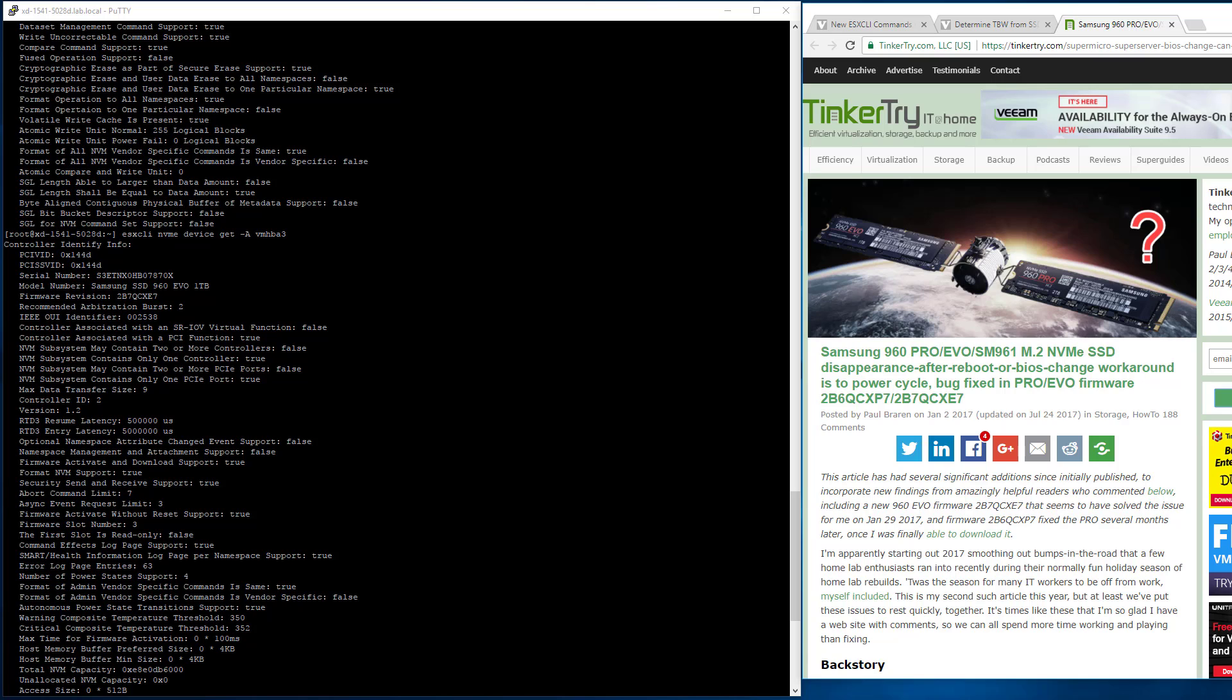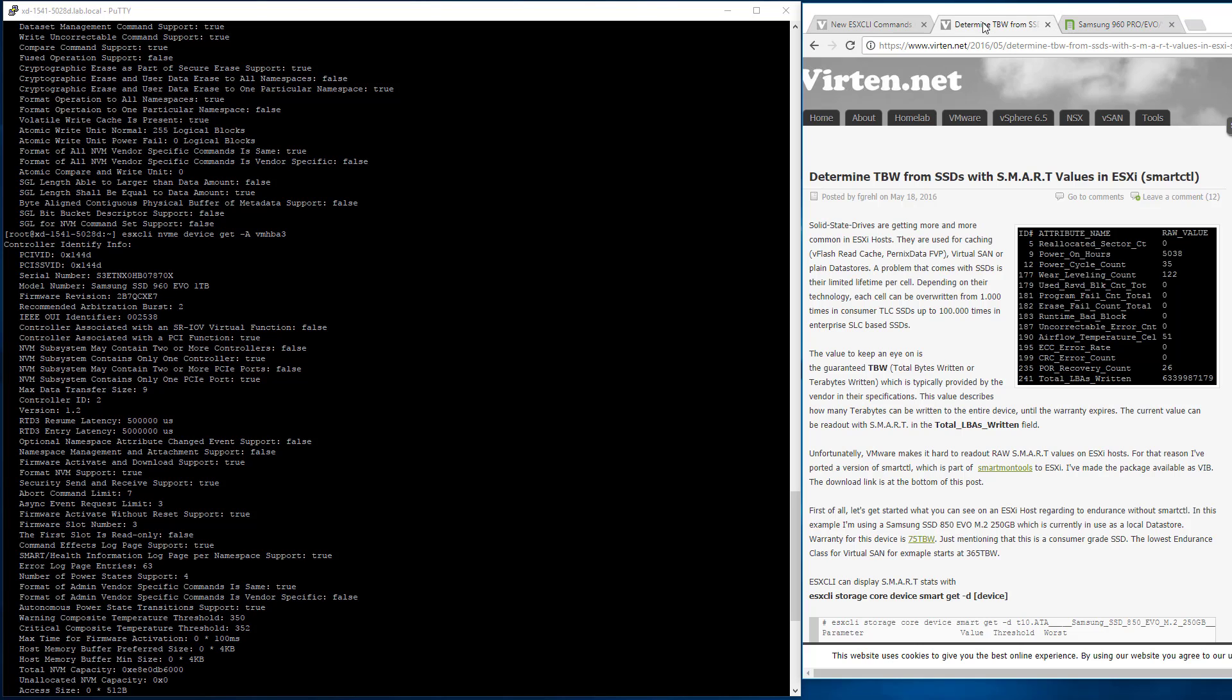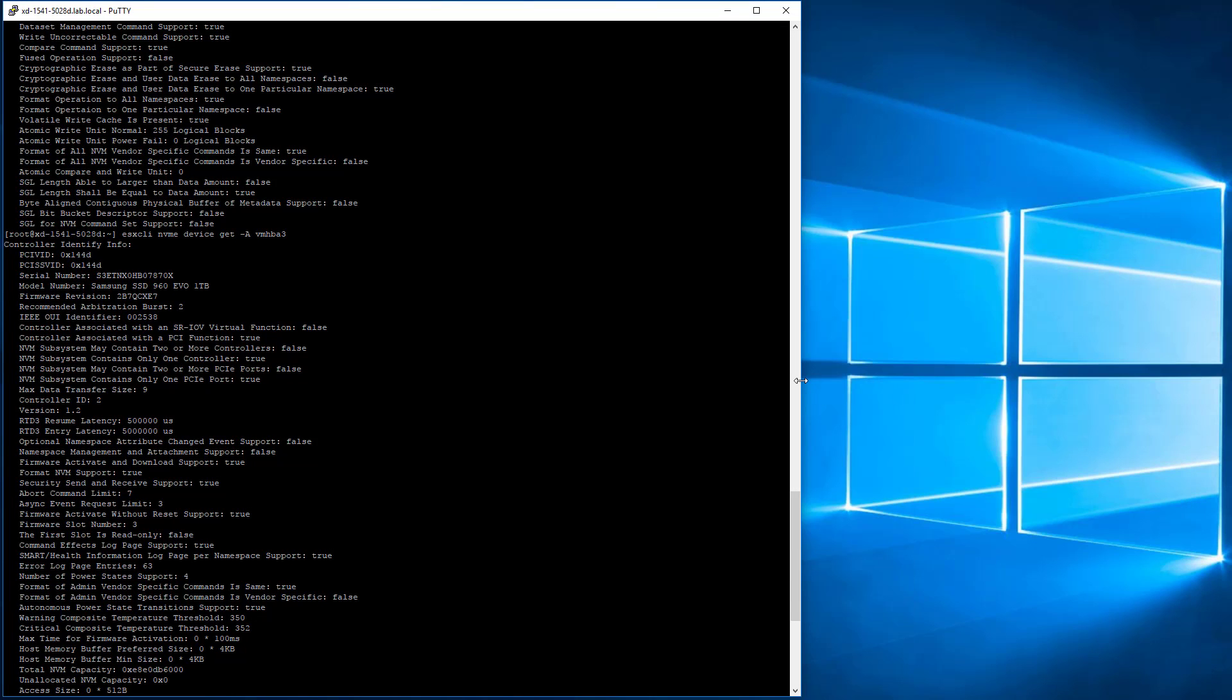Now future videos might get into terabytes written, another figure you're going to want to figure out, but that does require utility for now. So I'm going to leave that for another day.